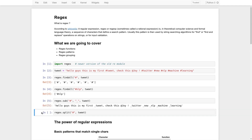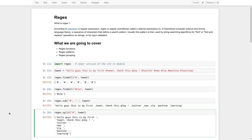There is also a function called `split`, which is pretty much the same as the string split function, but it also accepts regular expressions. It will come in handy when we introduce regular expression patterns.